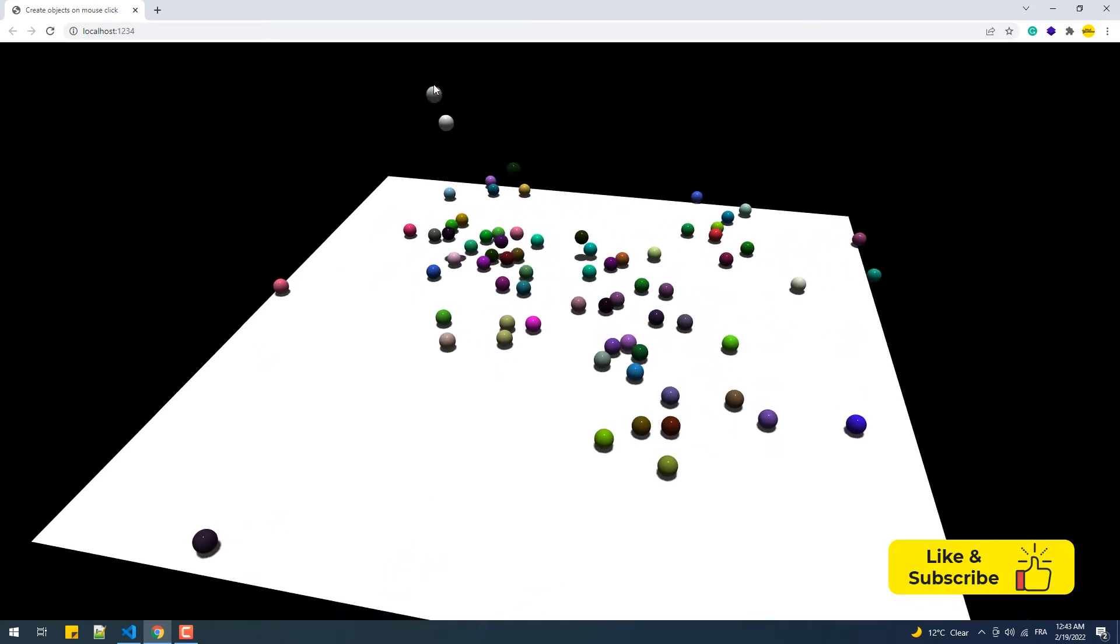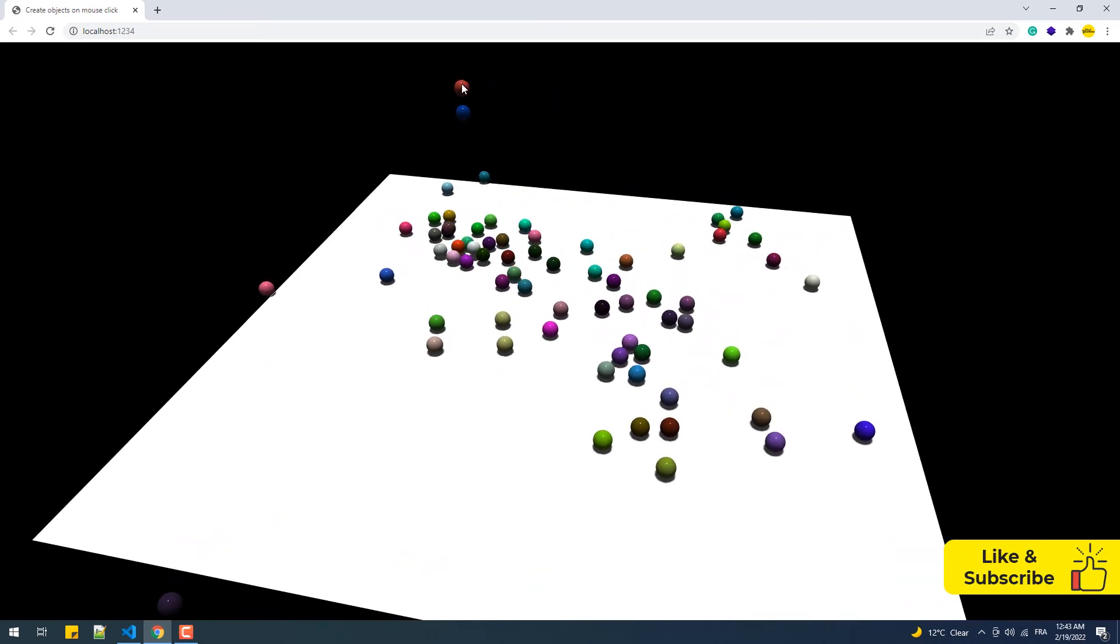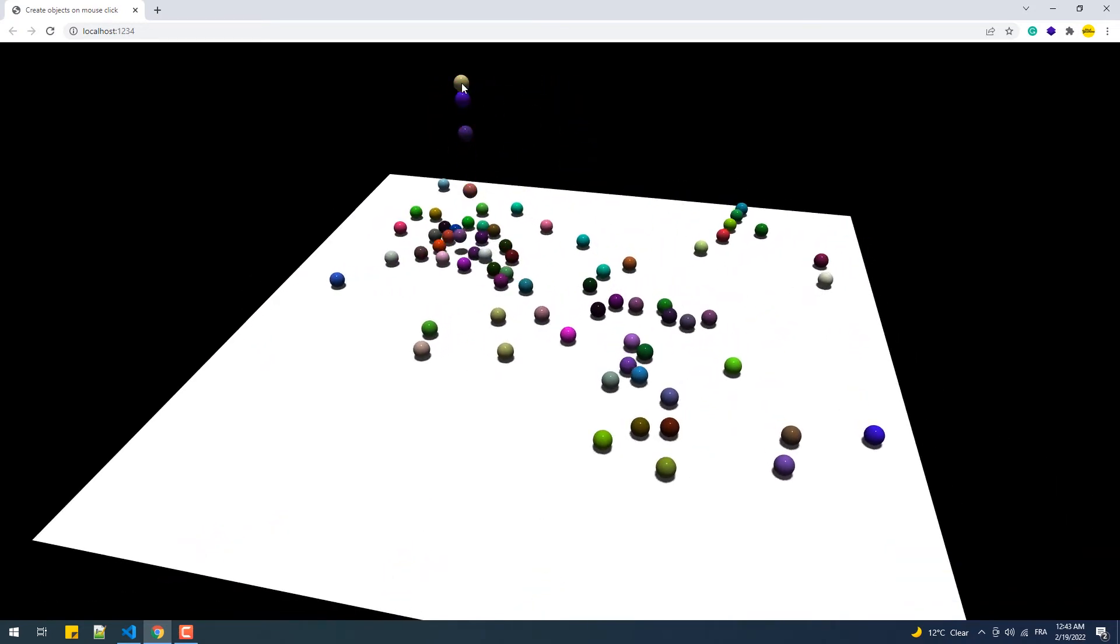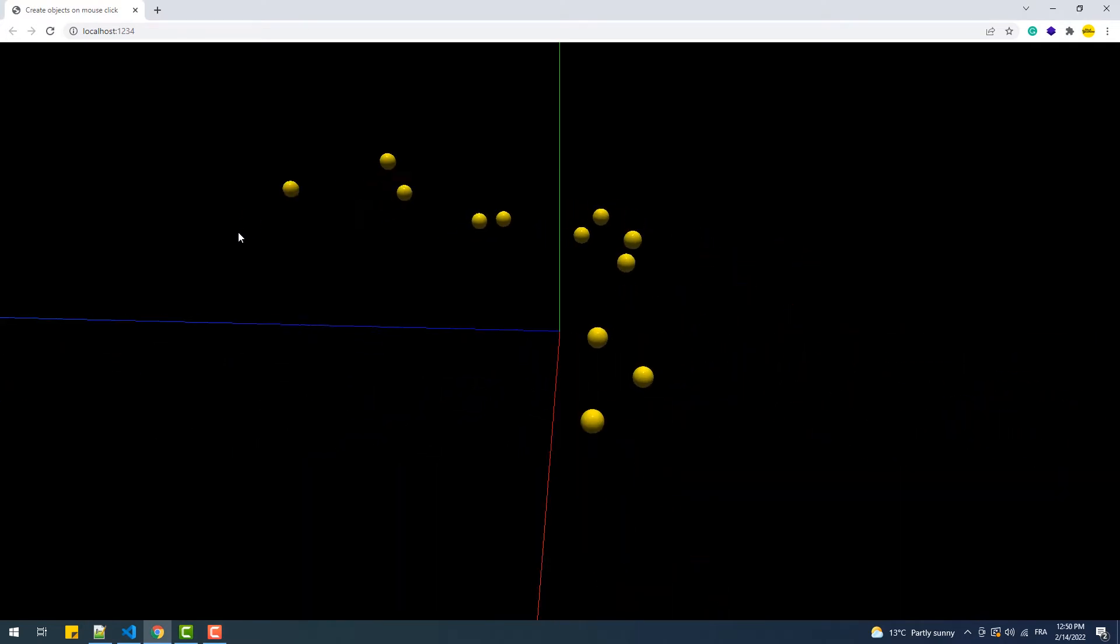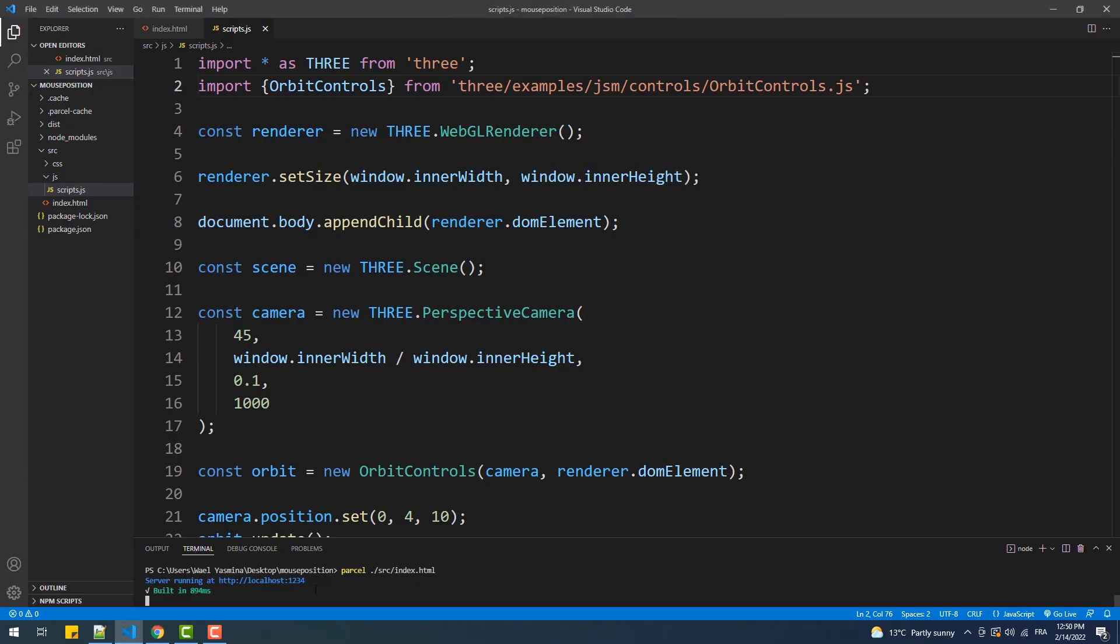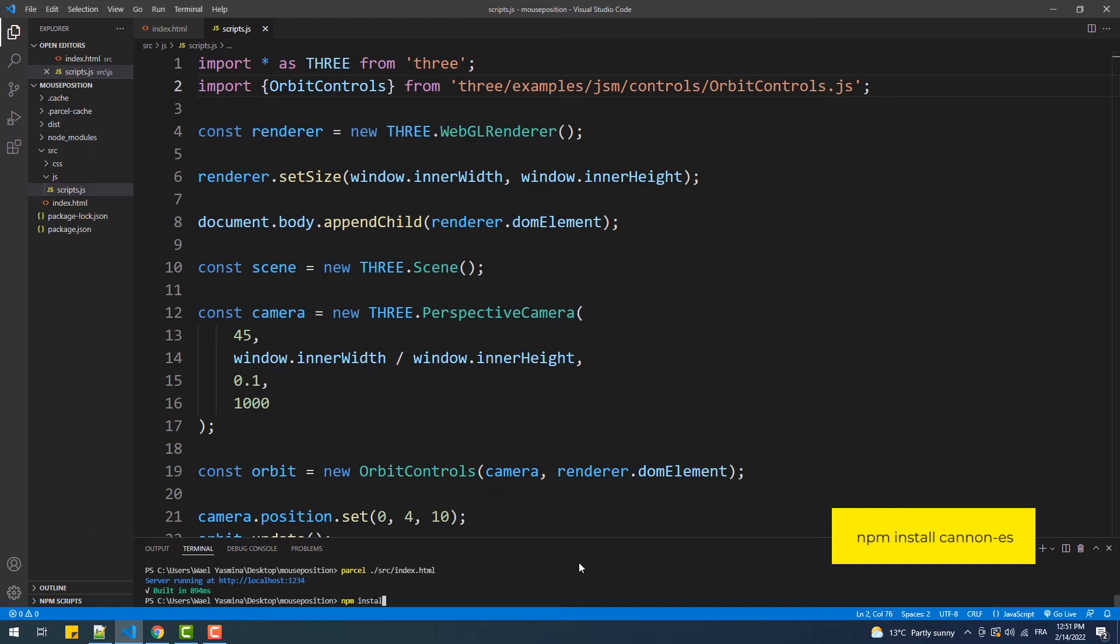I'll leave you the links to both tutorials in the description below. As you can see, this is the state in which we left the previous project. So the first step we are going to do is to install Canon by typing the following command: npm install canon dash es.